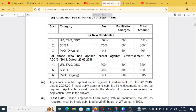For Unreserved, EWS, and OBC categories the fee will be Rs. 1500, plus facilitation charges, making the total amount Rs. 1550. For SC/ST it will be Rs. 800, and for the PWD category it will be Rs. 50.